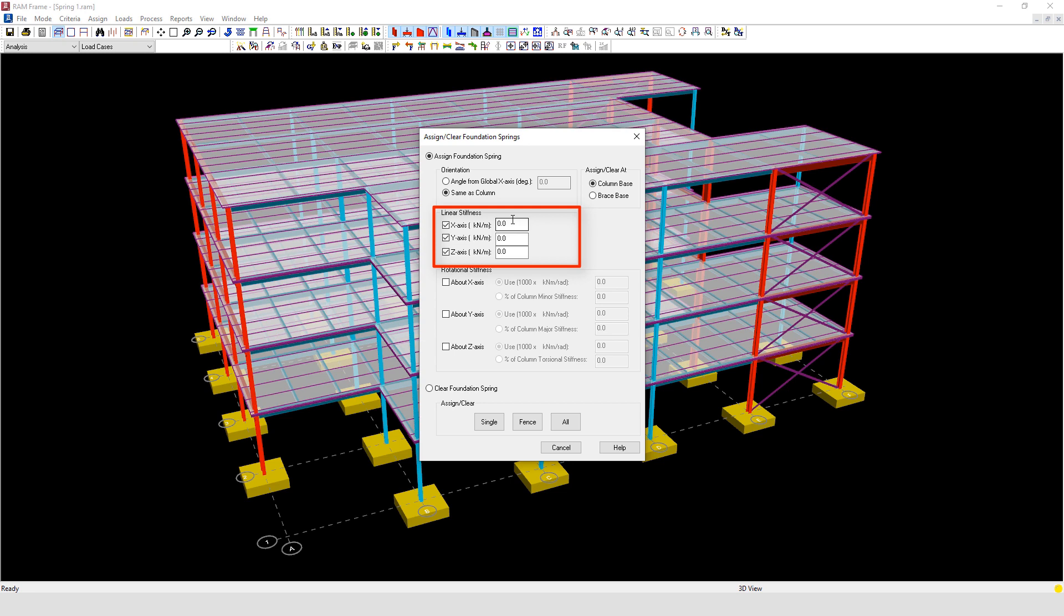An example where this spring support may be necessary could be, for example, when you are applying ASCE 7, and in particular clause 12.71, which notes for the purpose of determining seismic loads it is permitted to consider the structure to be fixed at the base.